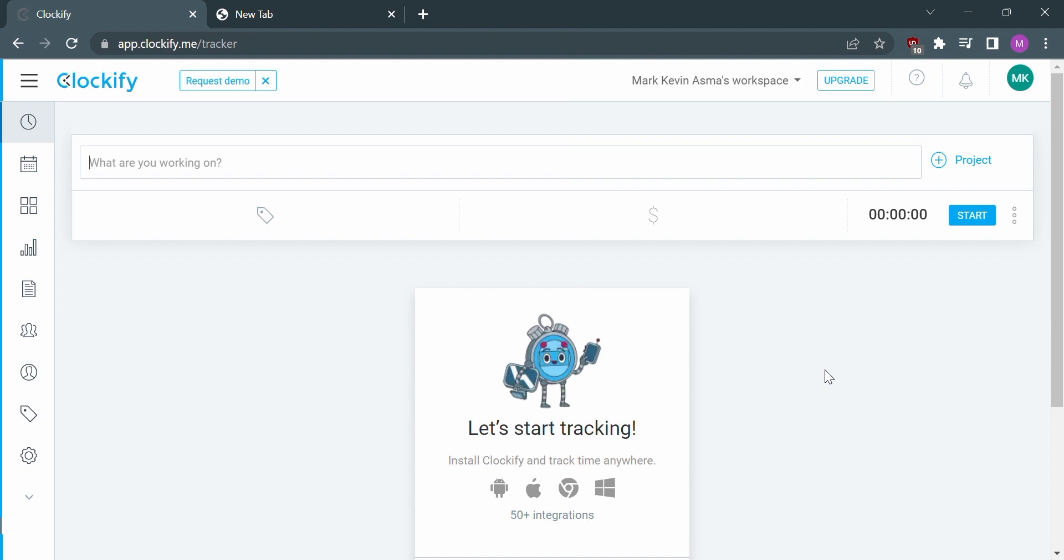Let's start by opening Clockify or logging in with your existing account. From the homepage, click the clock icon and select the project or the plus icon to create a project.